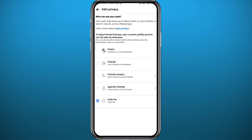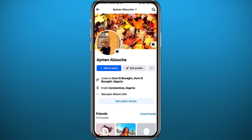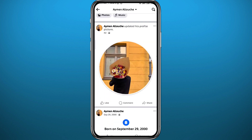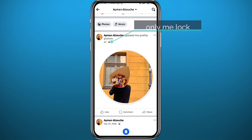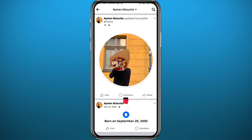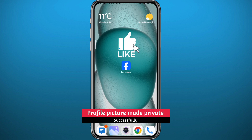Once you quit, these changes will be saved automatically. As you can see, if I refresh my profile and scroll down, I find this privacy lock right here — that means I am the only one that can see this post and my profile picture is now private.